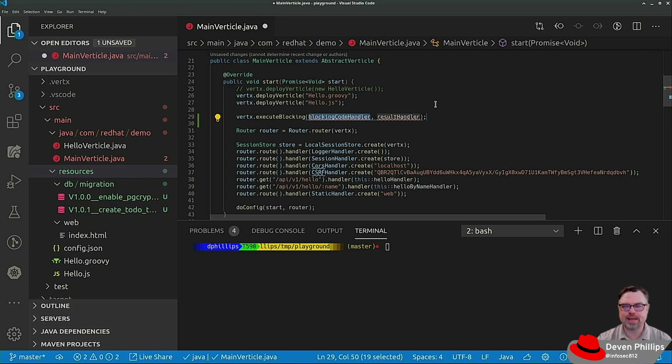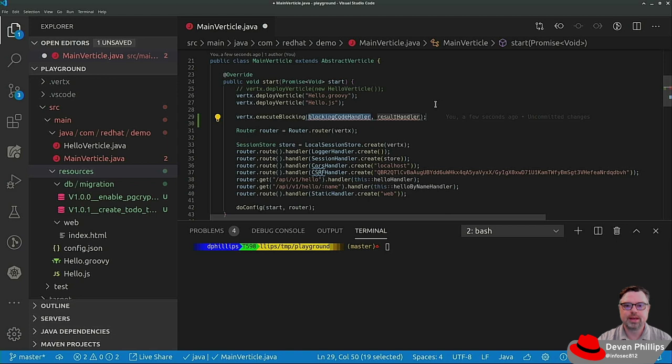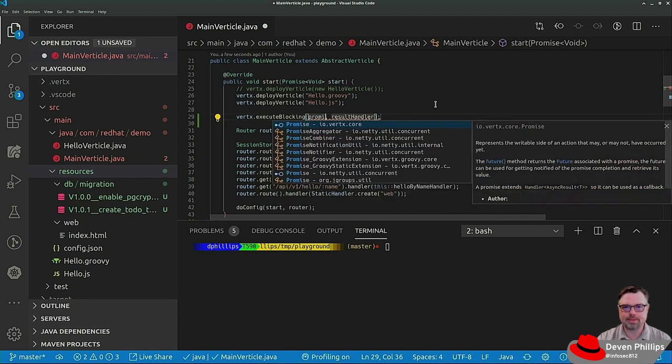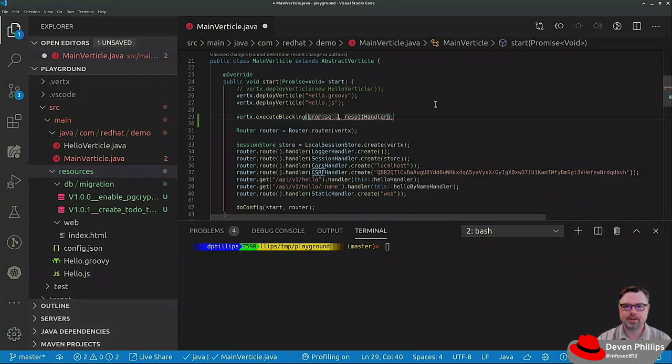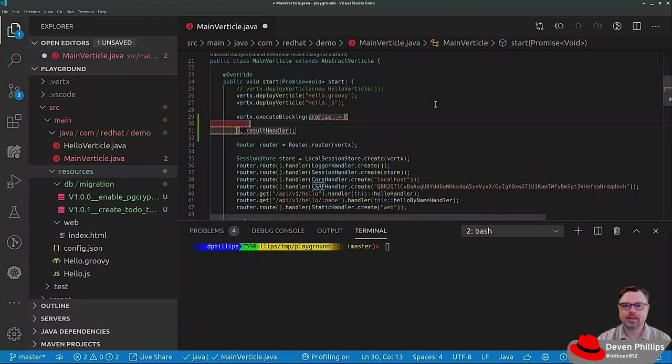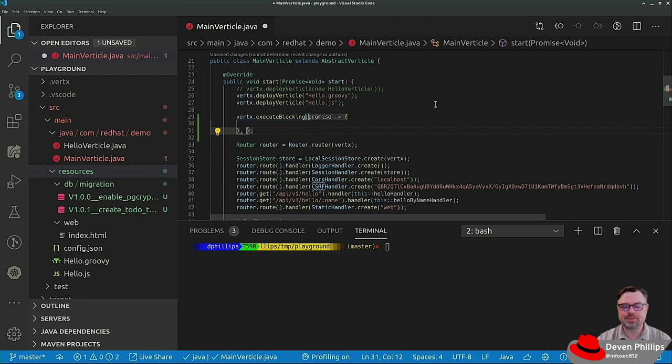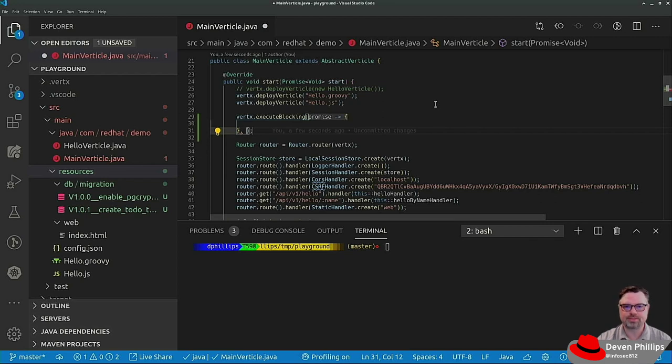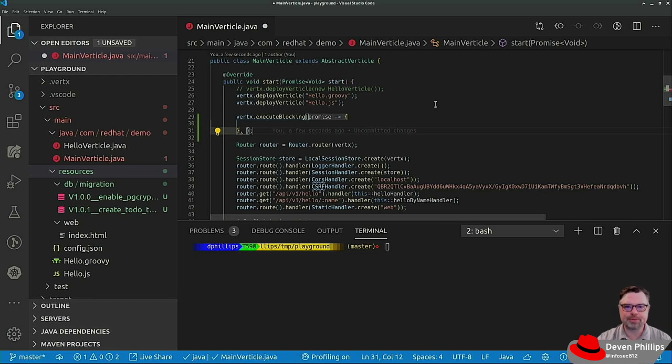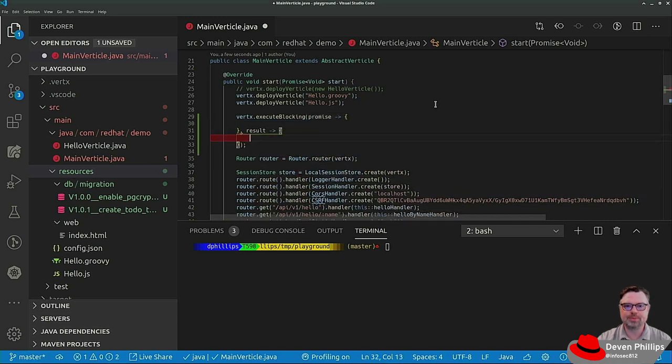The first is a lambda or method reference that does the blocking code. So it takes a promise. And inside of that lambda we would run the blocking code. And then at some point in that lambda we would resolve the promise either successfully or unsuccessfully. And when that promise resolves it would be handled by a result handler which is the second parameter. So we would get a result and we could put that into a lambda.